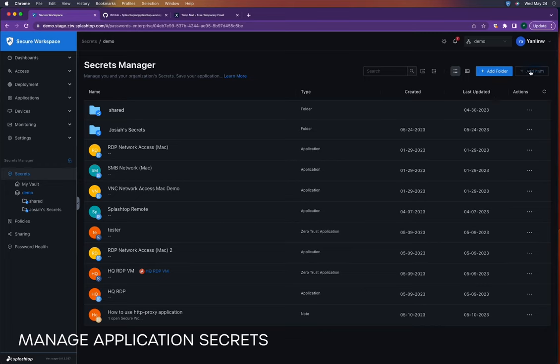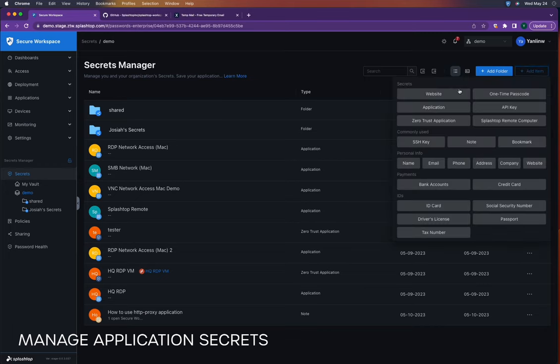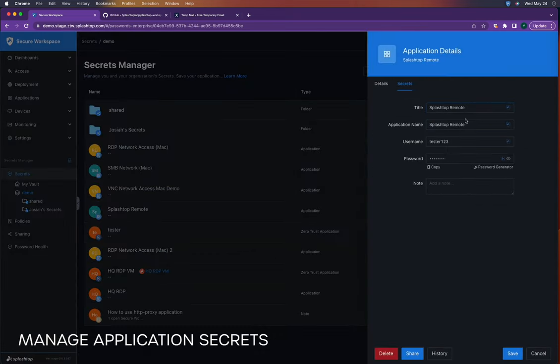To get started, we need to set up an application password in the Secure Workspace portal. For this demo, we have created an entry for the Splashtop Remote desktop application.